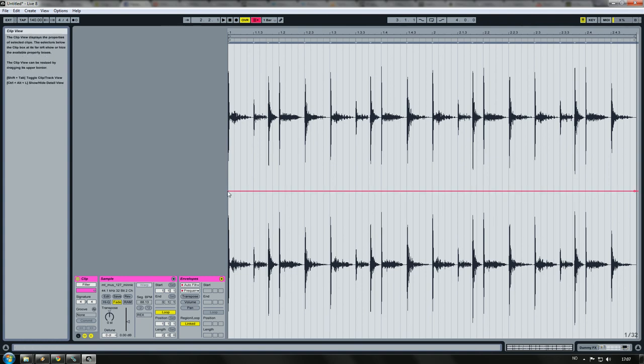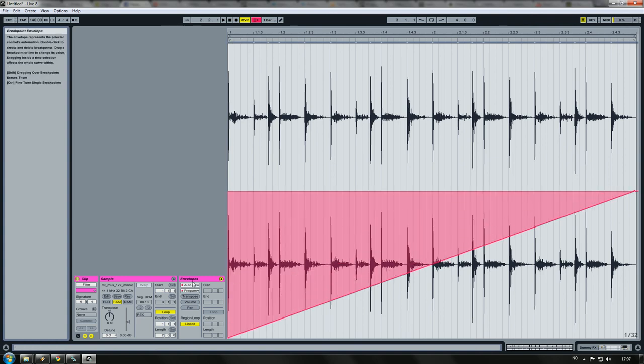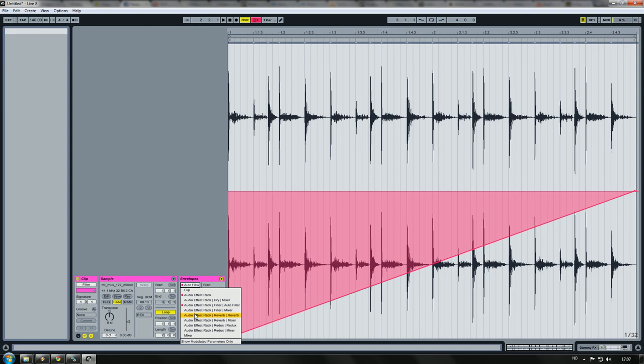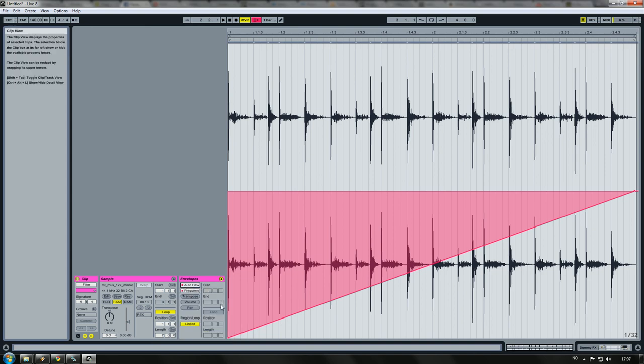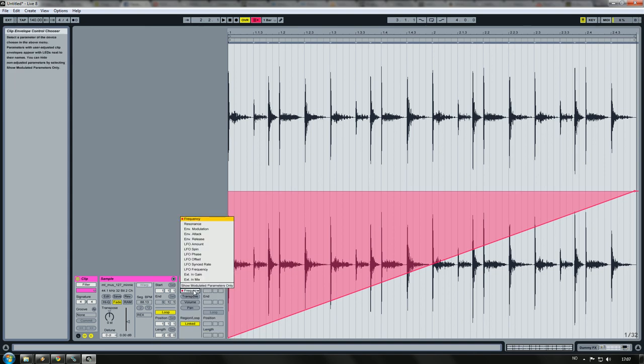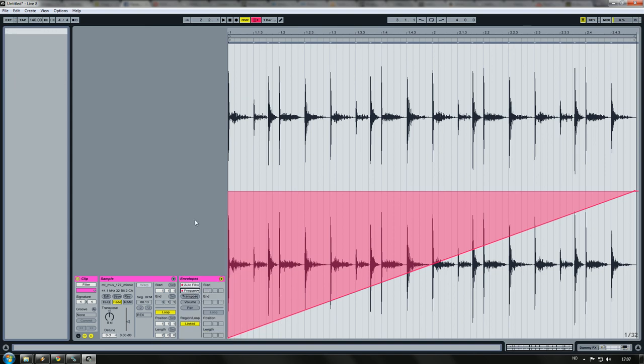Frequency, like this. I had to select audio effect track, filter, auto filter, and frequency.